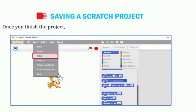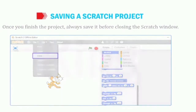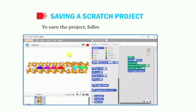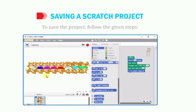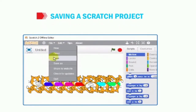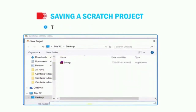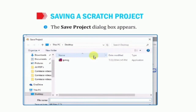Now let us see how to save a Scratch project. Once you finish the project, always save it before closing the Scratch window. To save the project, we need to follow some steps. First, click on the file menu. Then click on the save option from the drop-down list. A save project dialog box will appear.